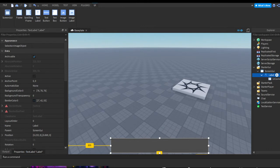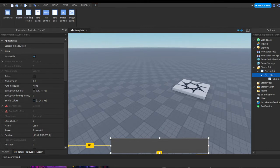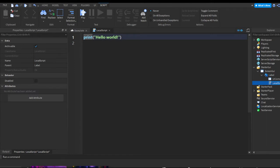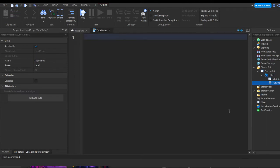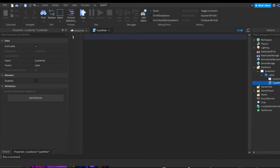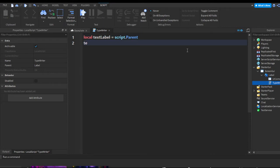Now inside your TextLabel, press the plus and insert a LocalScript. I'm going to rename this to 'typewriter'. The first thing we're going to do is make a variable: `local textLabel = script.Parent`. So every time we call textLabel, it's the same as referencing script.Parent.